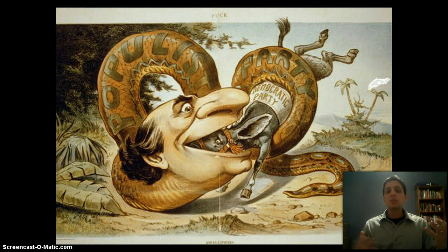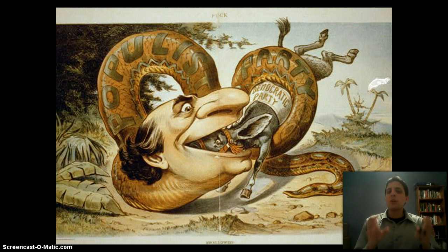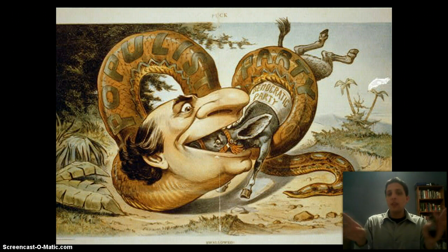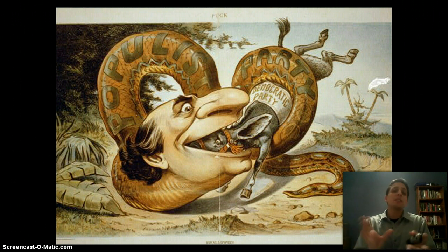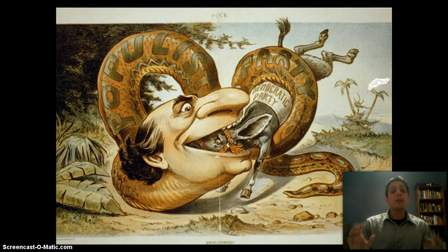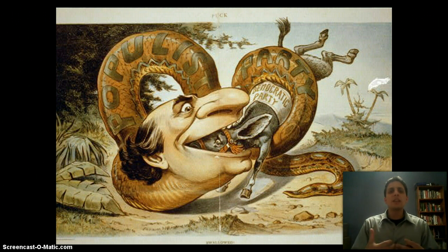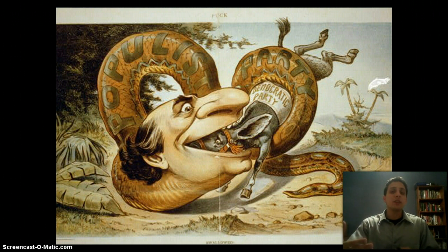This second political cartoon shows the Populist Party kind of eating the Democratic Party. What starts to happen before the election of 1896 is the Populist Party and the Democratic Party almost merge together — their candidate is also the Democratic Party candidate. Both parties are backing the same guy: William Jennings Bryan. They realize they're hurting each other by competing against each other, so it would be better to merge and compete against the Republican Party. That's what you see happen in the election of 1896.